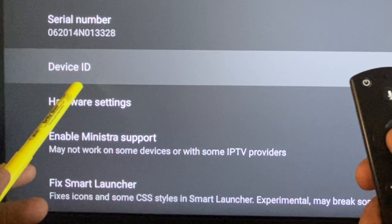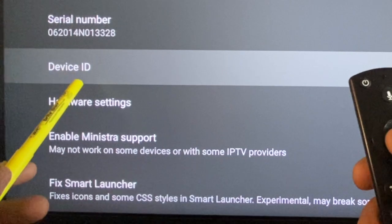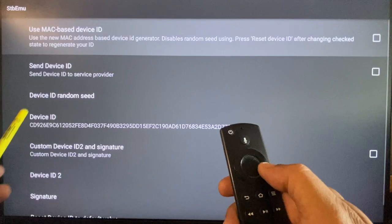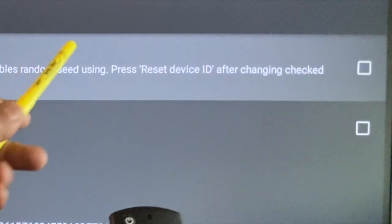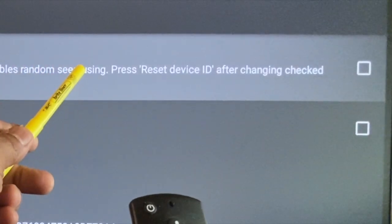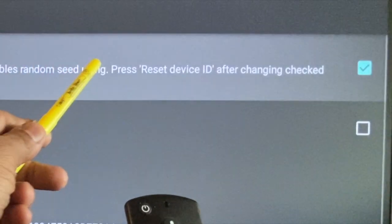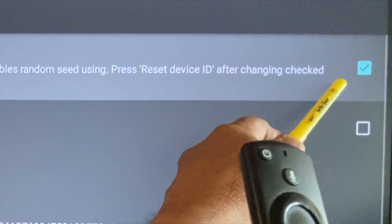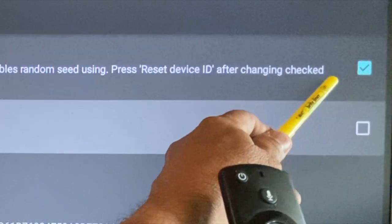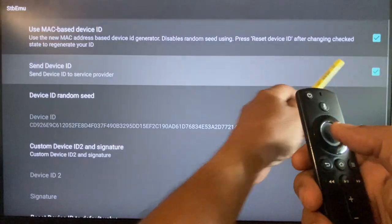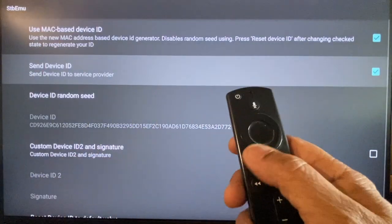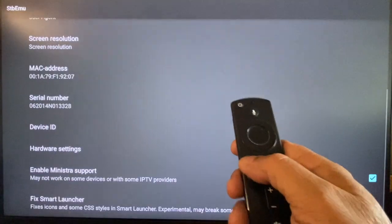On the same page, scroll down to device ID and open it. Check the top two boxes: use MAC based device ID and send device ID. With this, profile creation is complete.